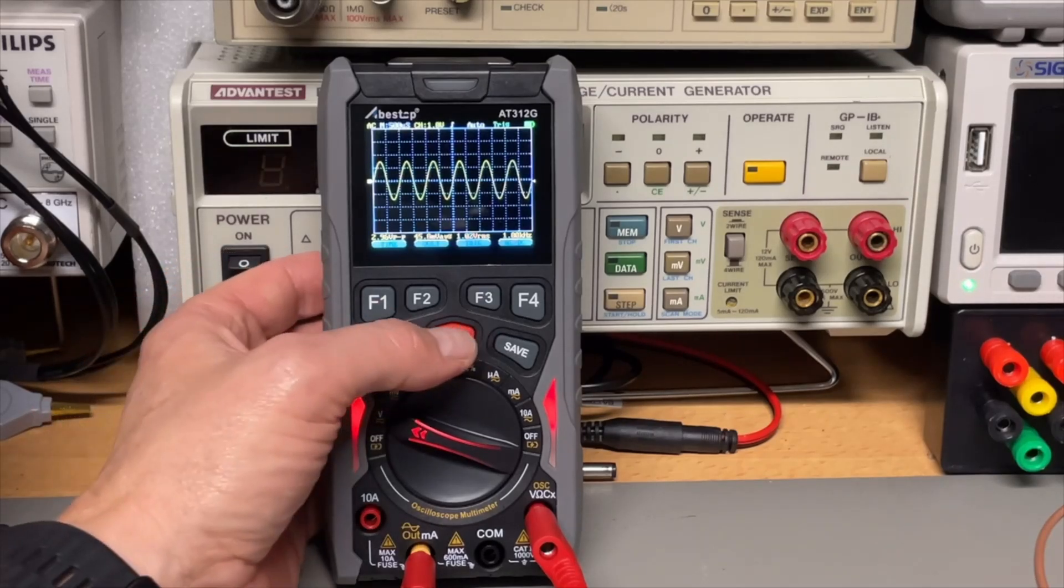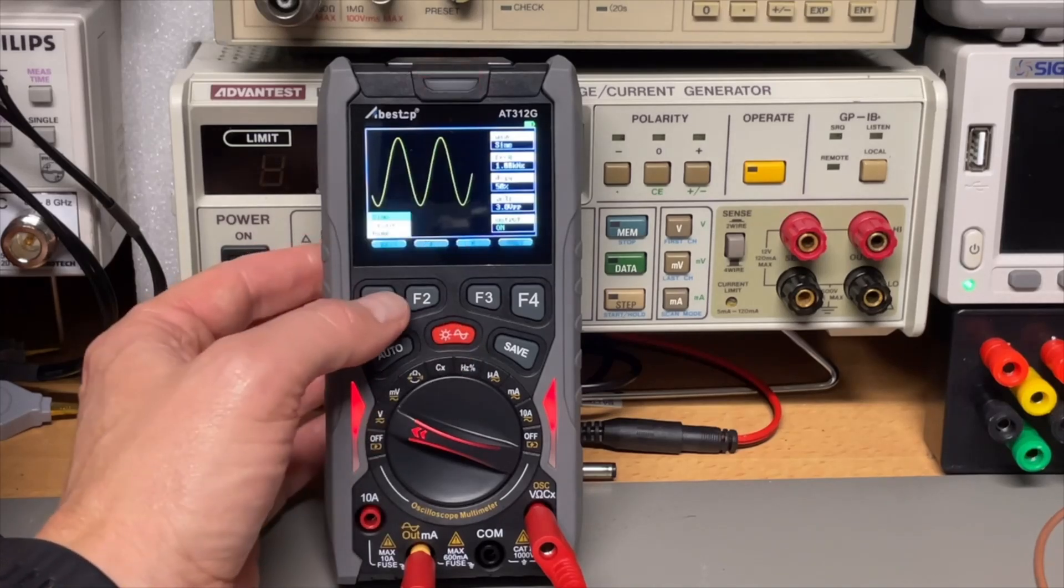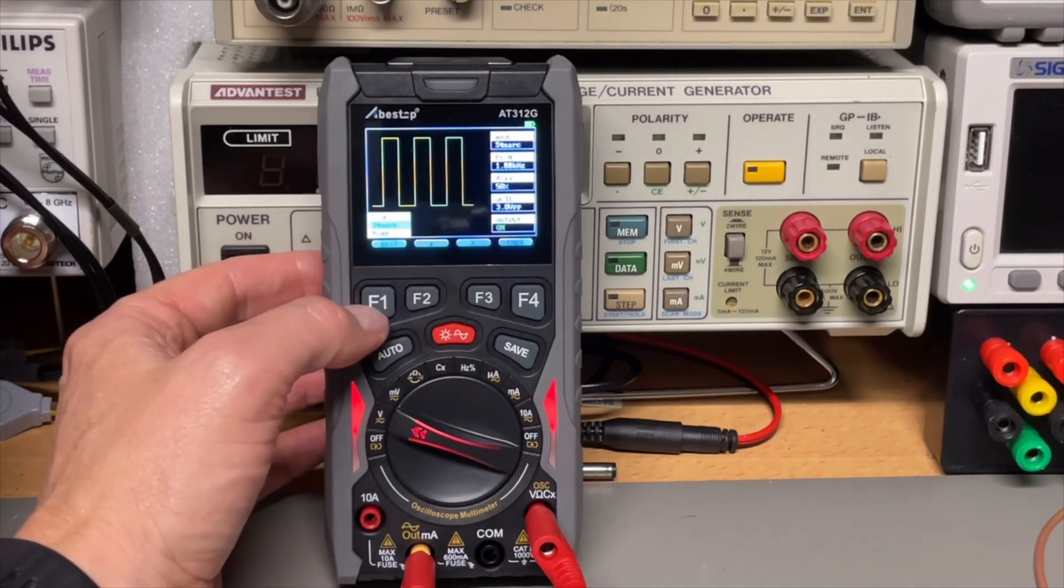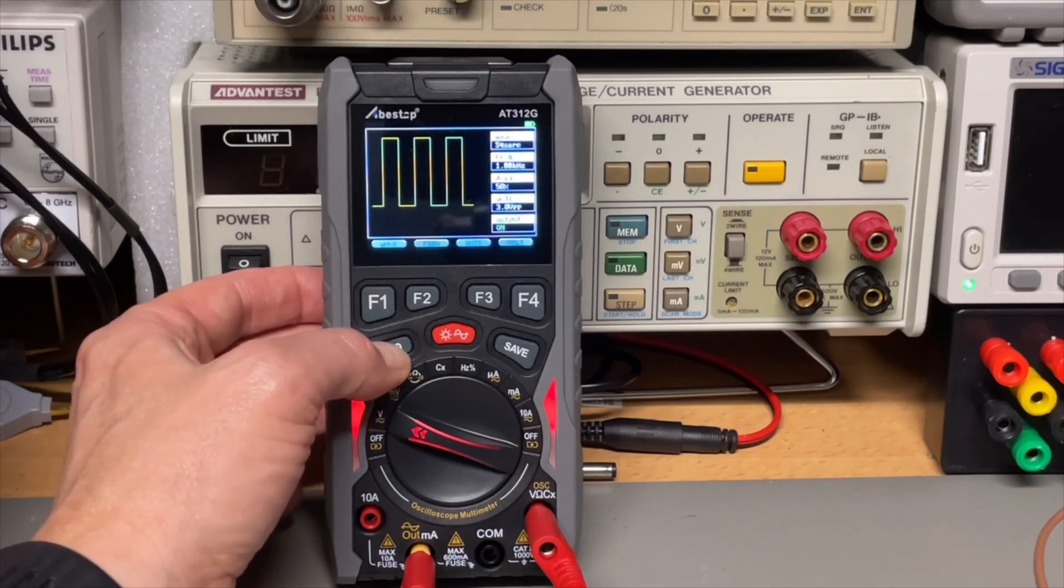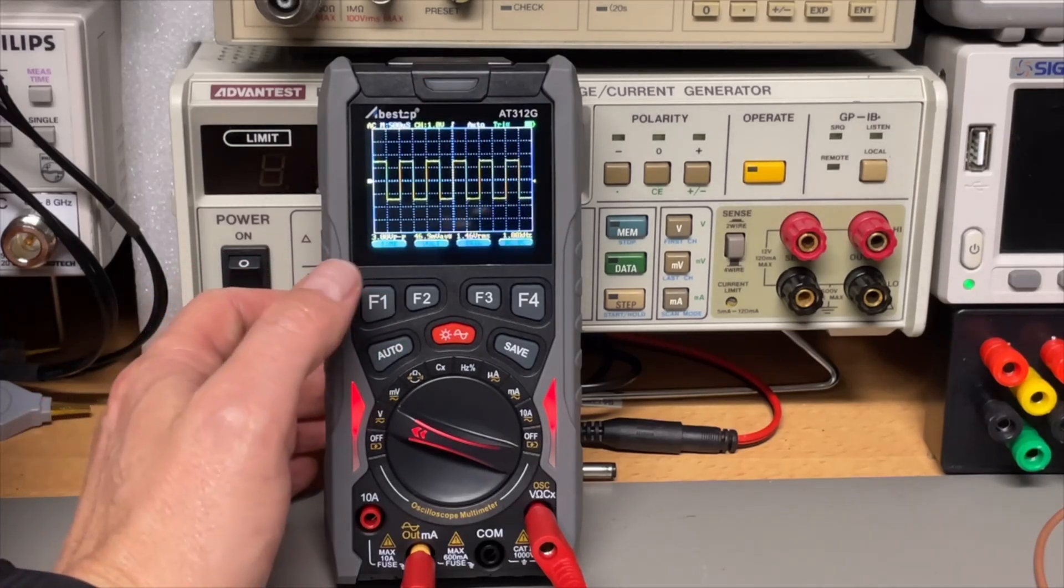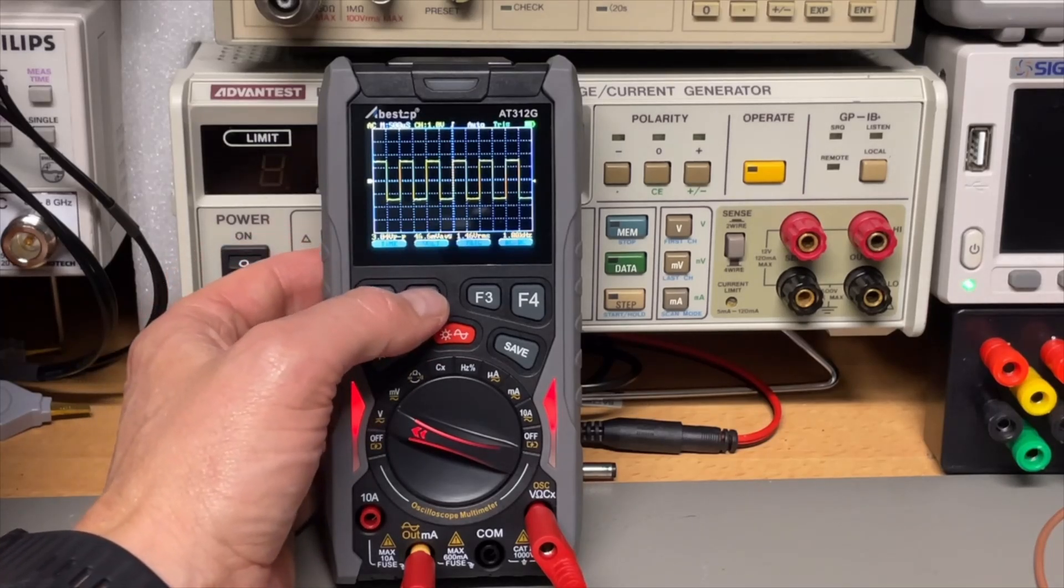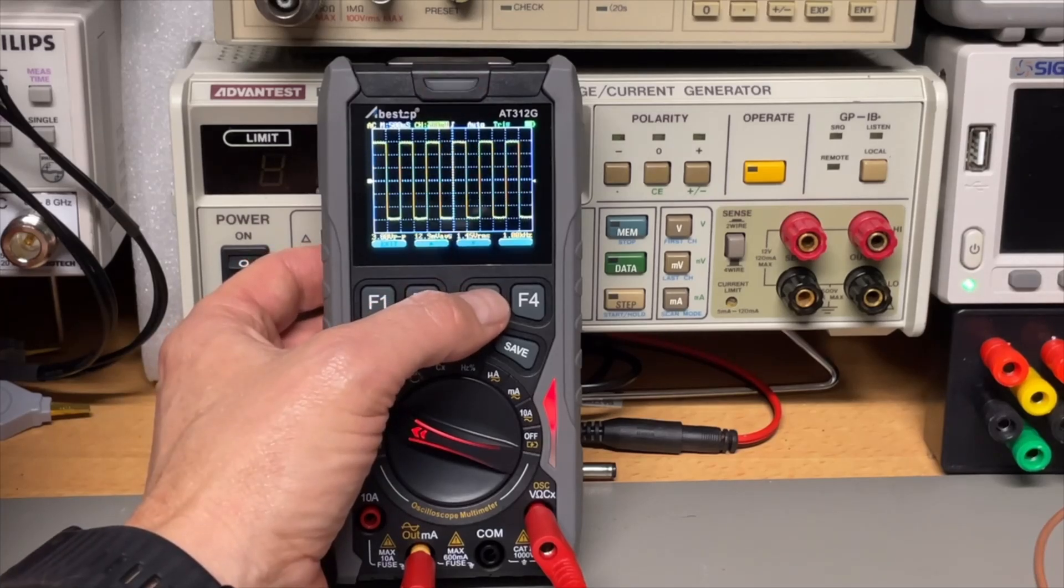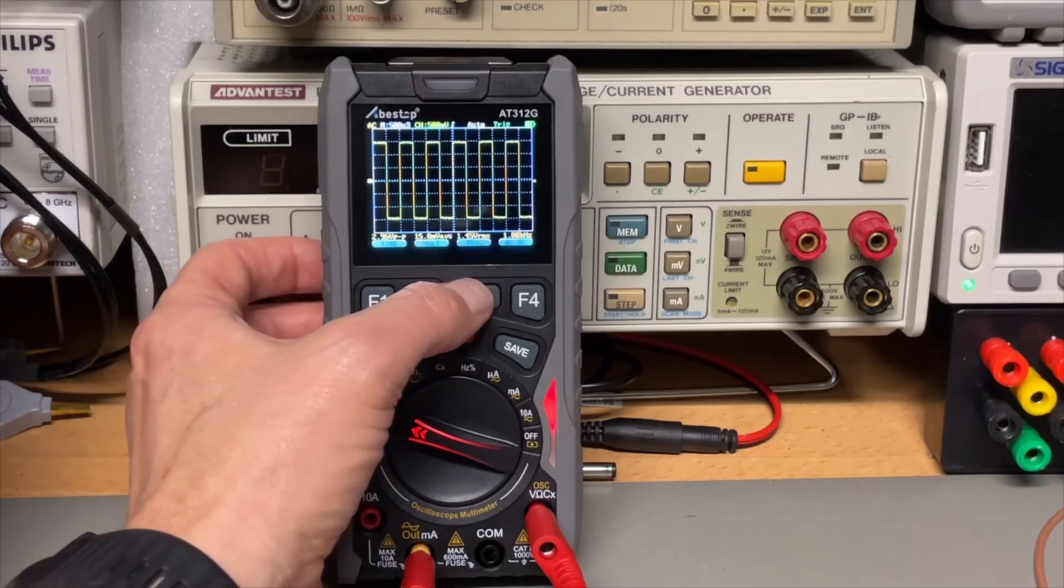And if I go back to generator and I set it to square, and we go back to the scope mode. That is pretty cool. That is usually not possible with these simple scope meters. But now it is. That is actually pretty amazing.